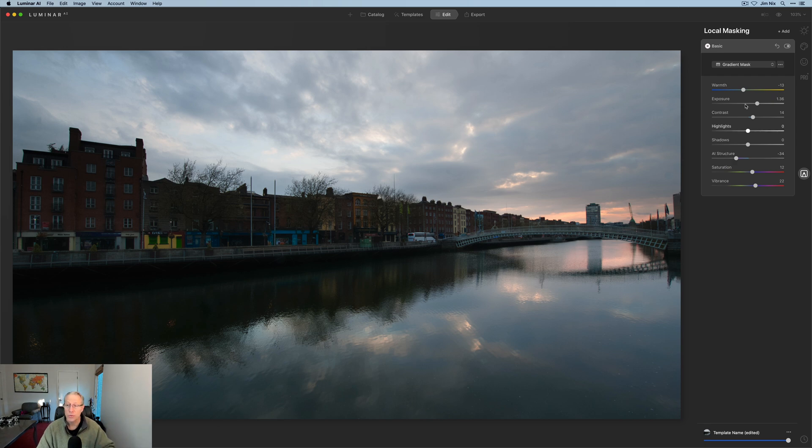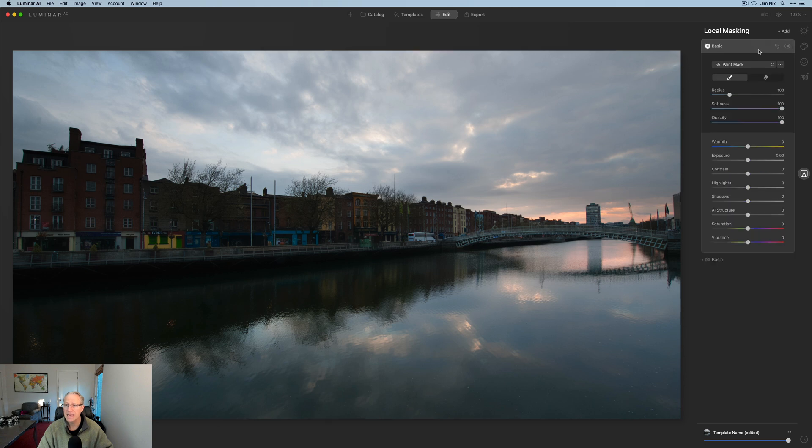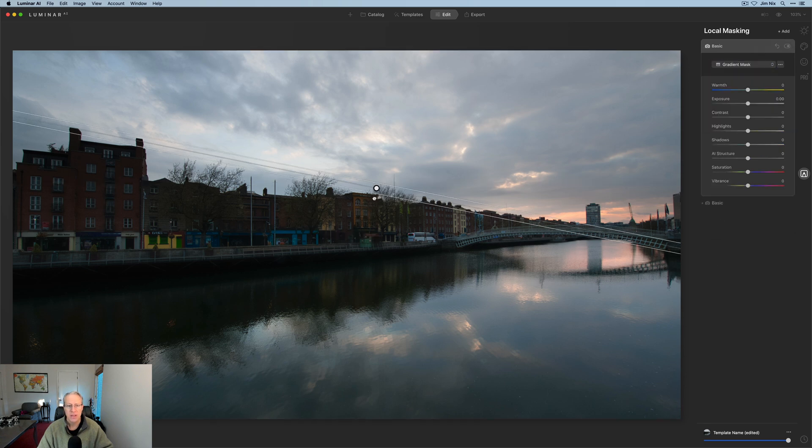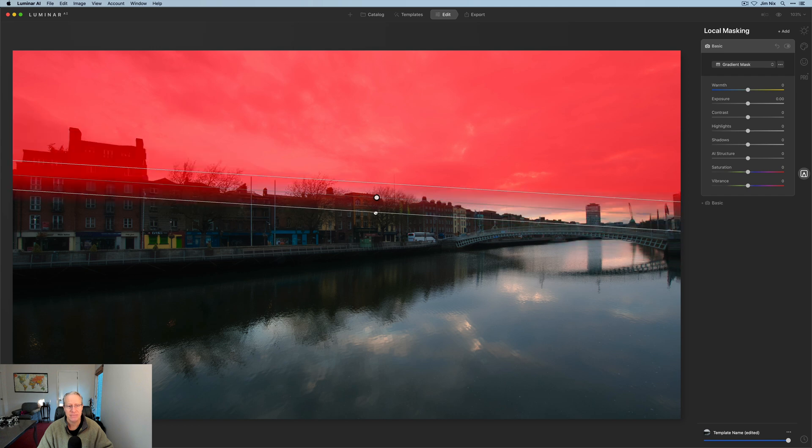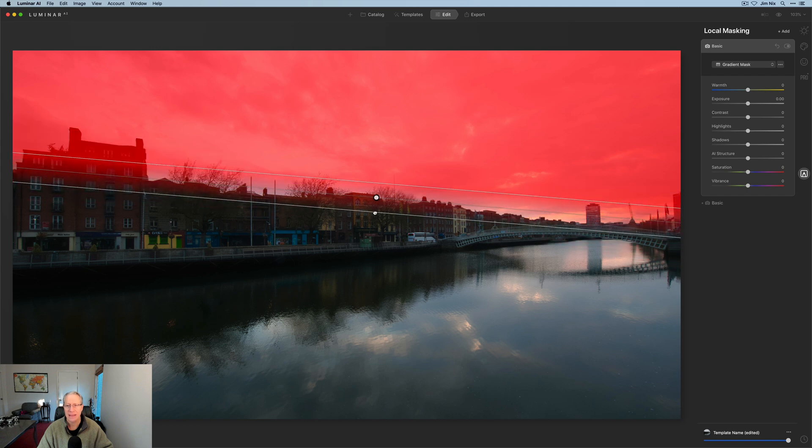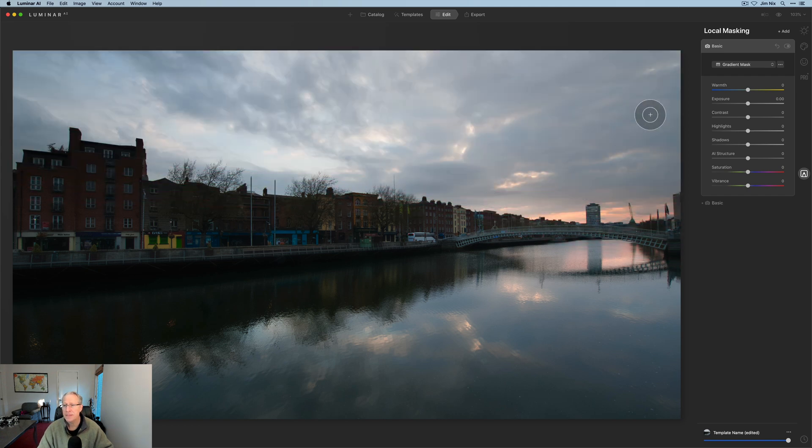Now to go do the sky, you do have to create a new gradient mask, but that's quick. Plus add, get a new basic texture, get a new gradient mask, drop it into the sky, something maybe like that. Again, I'm just kind of winging it here.